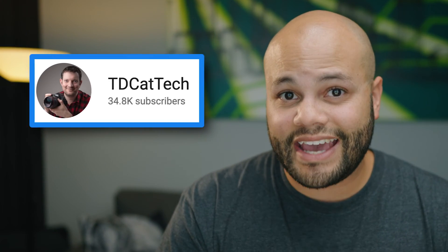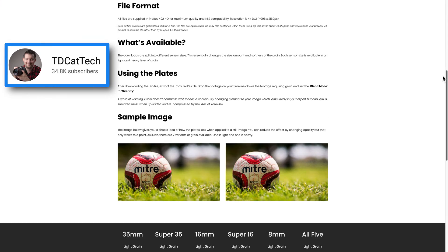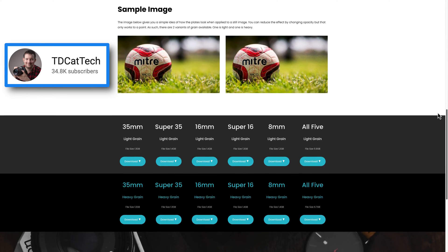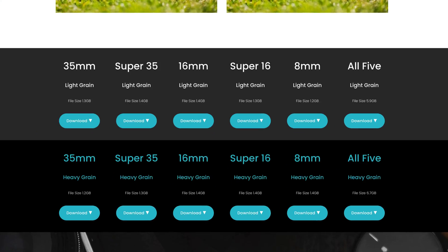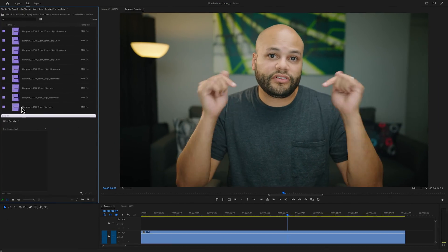First, if you don't have any film grain overlays, at the time of this upload, YouTuber TDCattek has a full range of ProRes film grain overlays on his website for free. And these are the ones I'm using in this example. I haven't met or am affiliated with him at all, I just found these and thought they were a great resource.